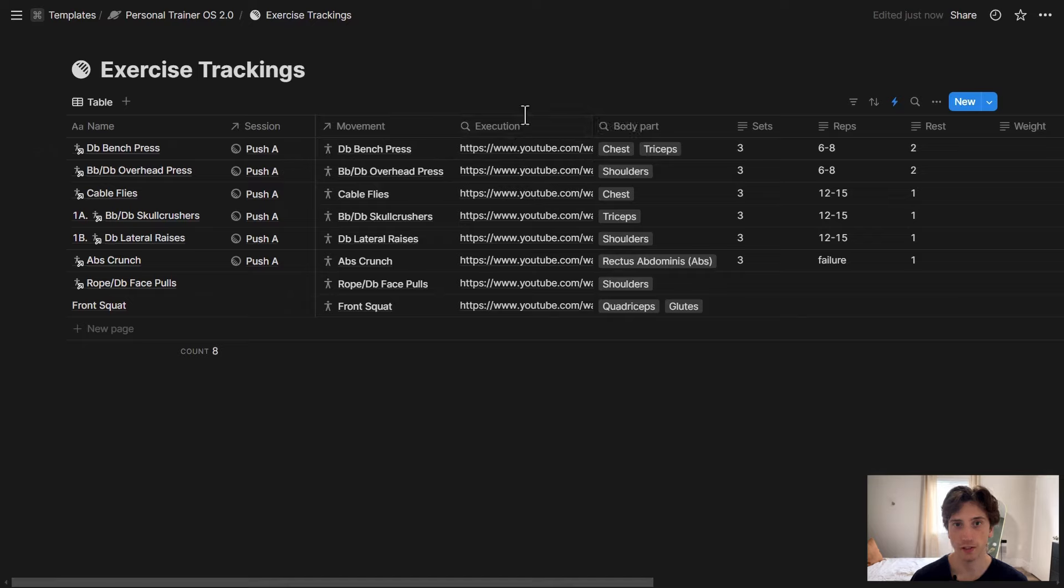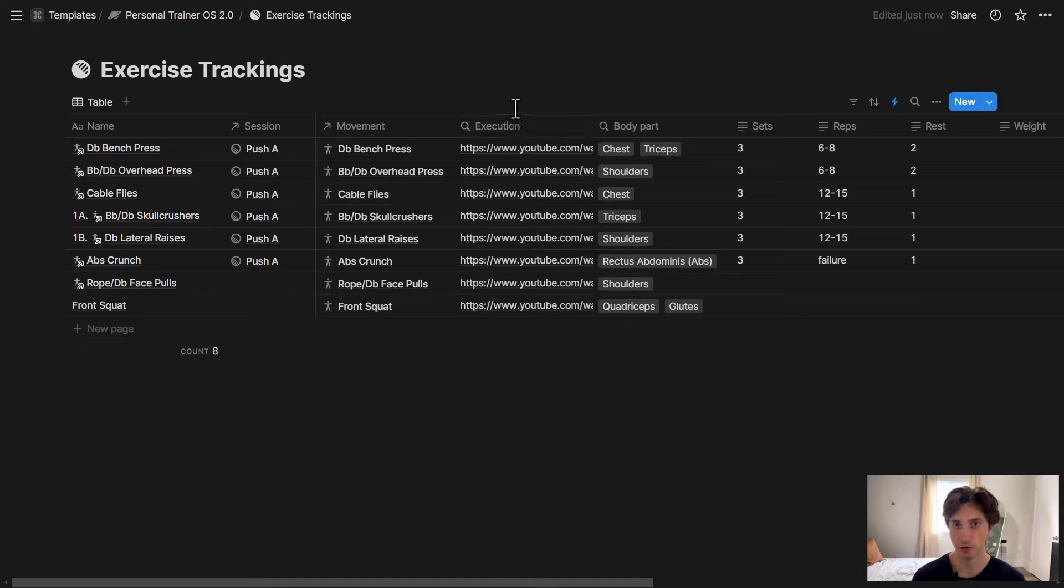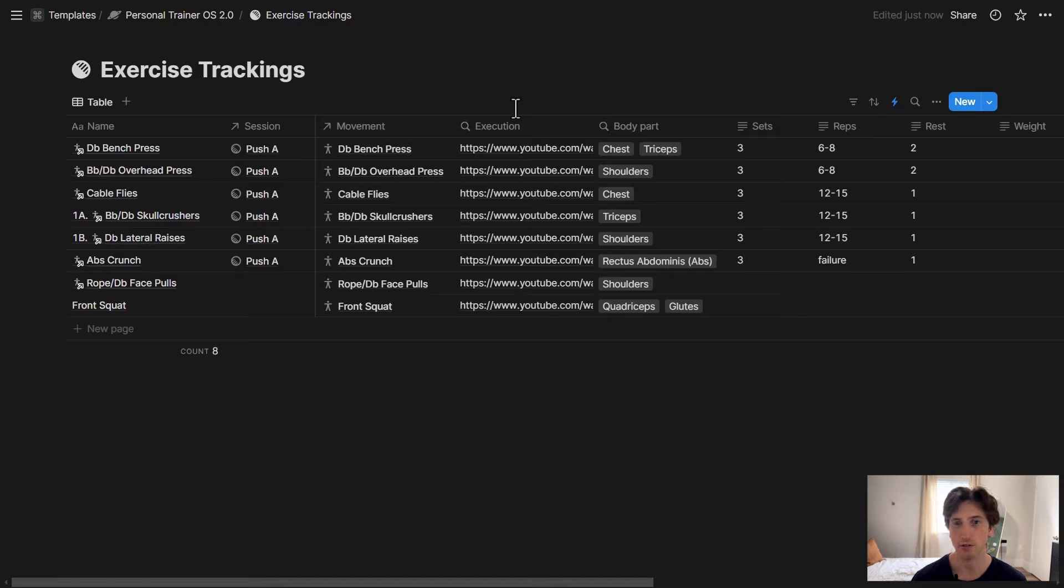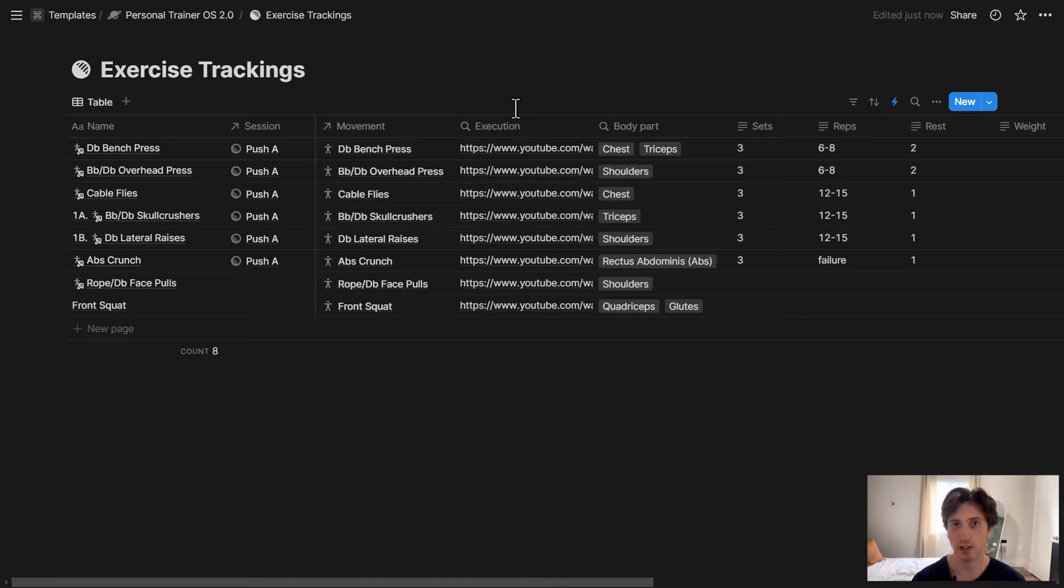And you can also populate the name automatically if you're using a button to create a new page in database, then you can still use the same trick using a formula with nested notation, if needed, to access specific data from the database page that triggered the automation. You will find relevant links and resources in the description of the video. Let me know what you think, and see you soon.